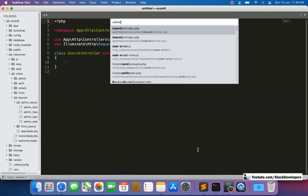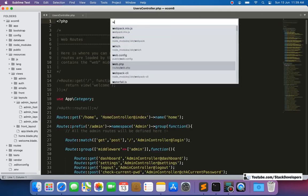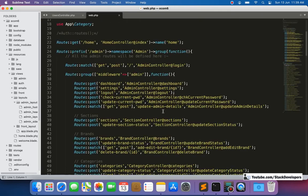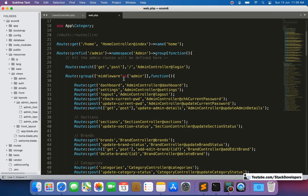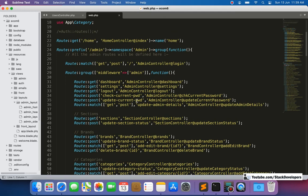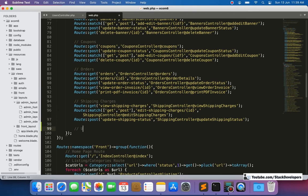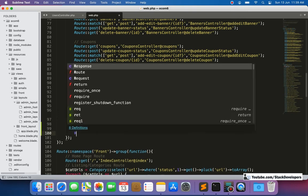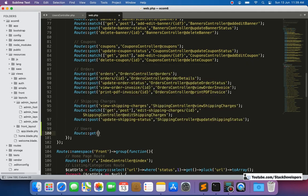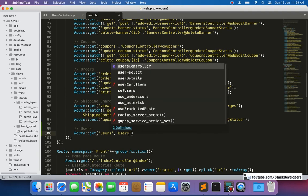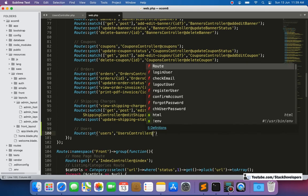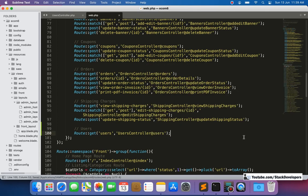Now we are going to create the route for showing users. The users route will be placed inside the admin middleware group so no one can access it without logging in. We use a GET method since we are only displaying users, not updating or adding. The route points to UsersController and the users function.